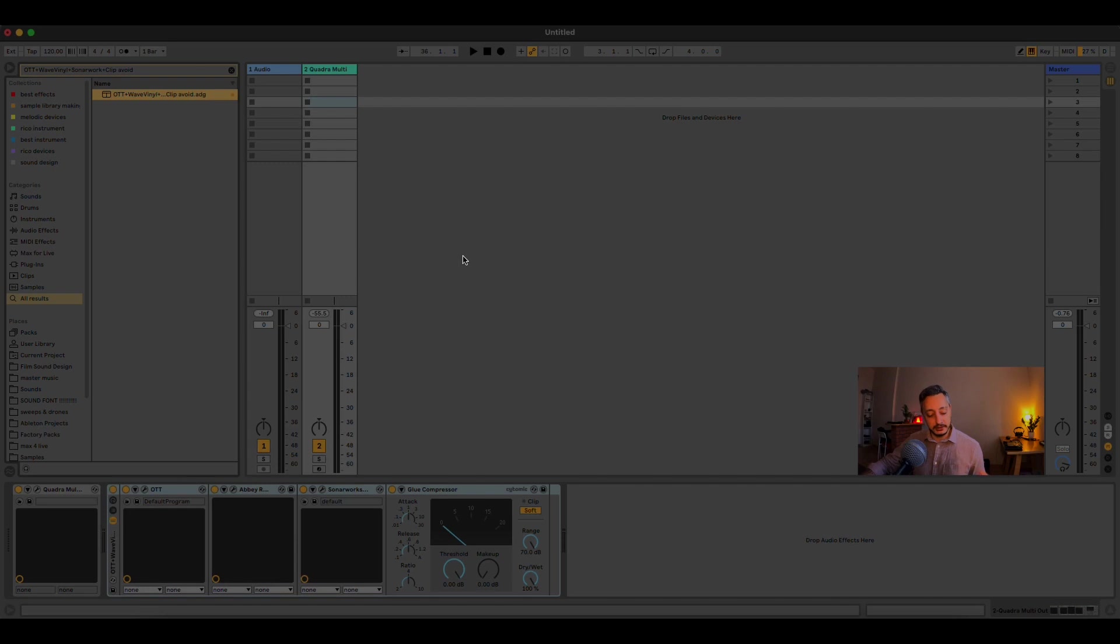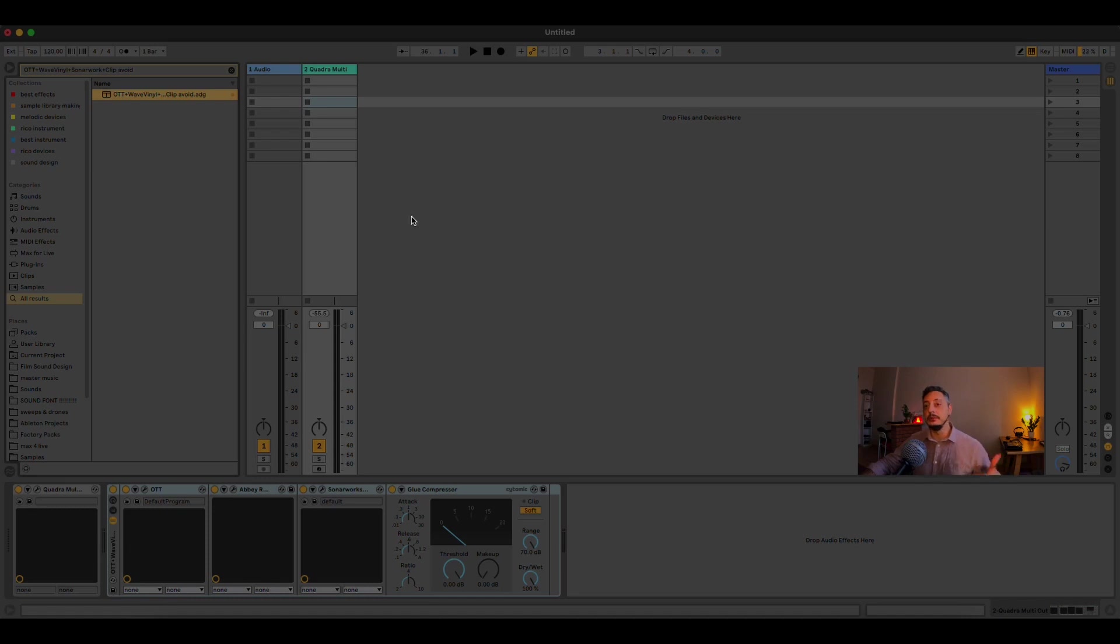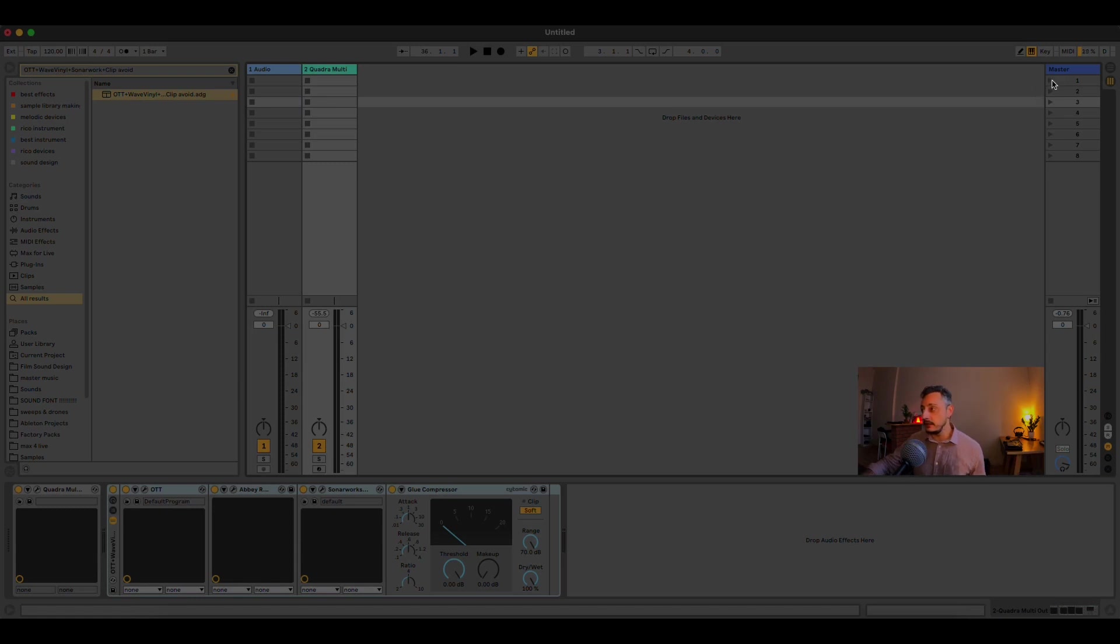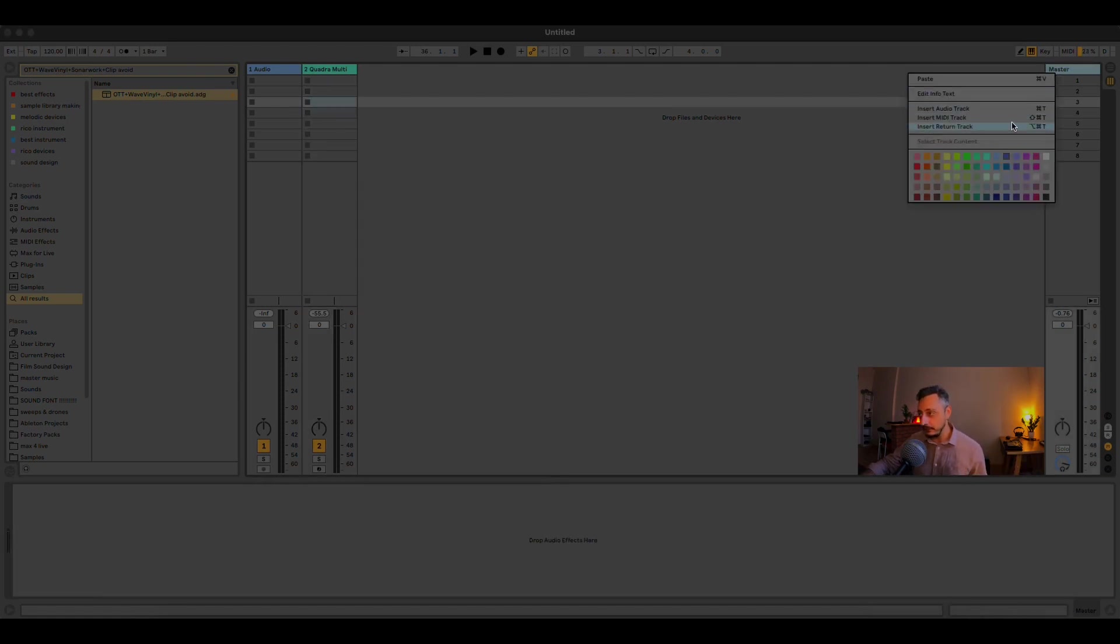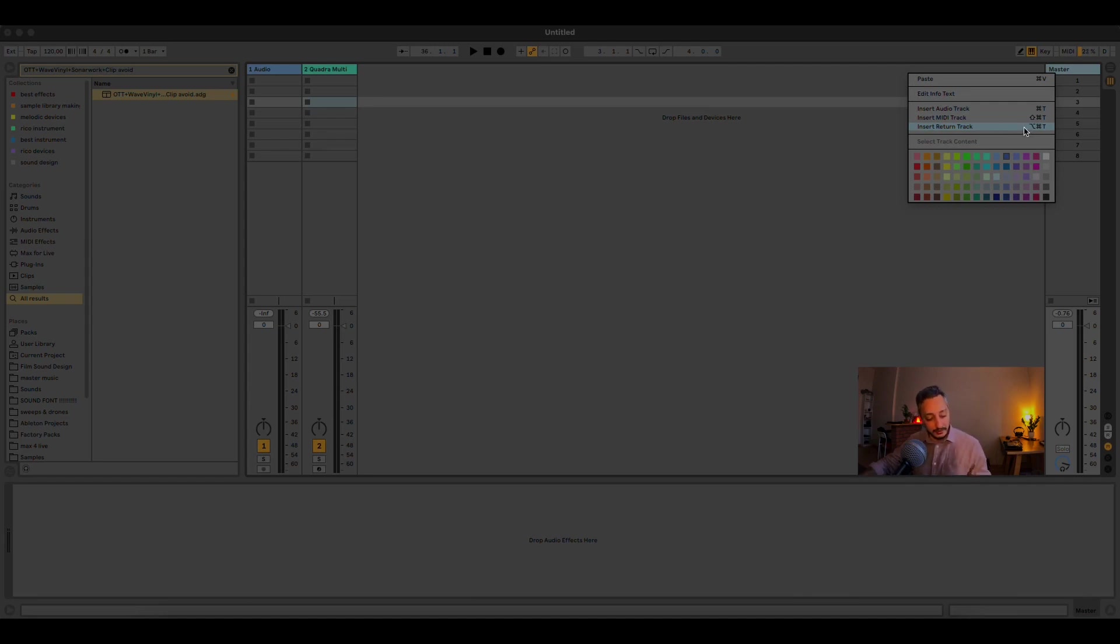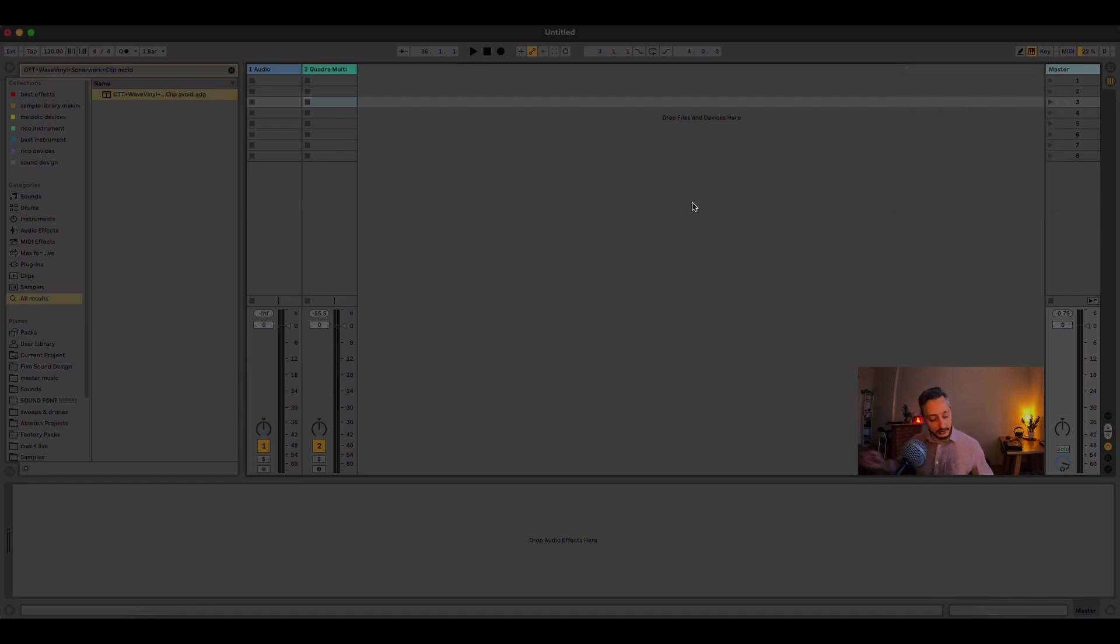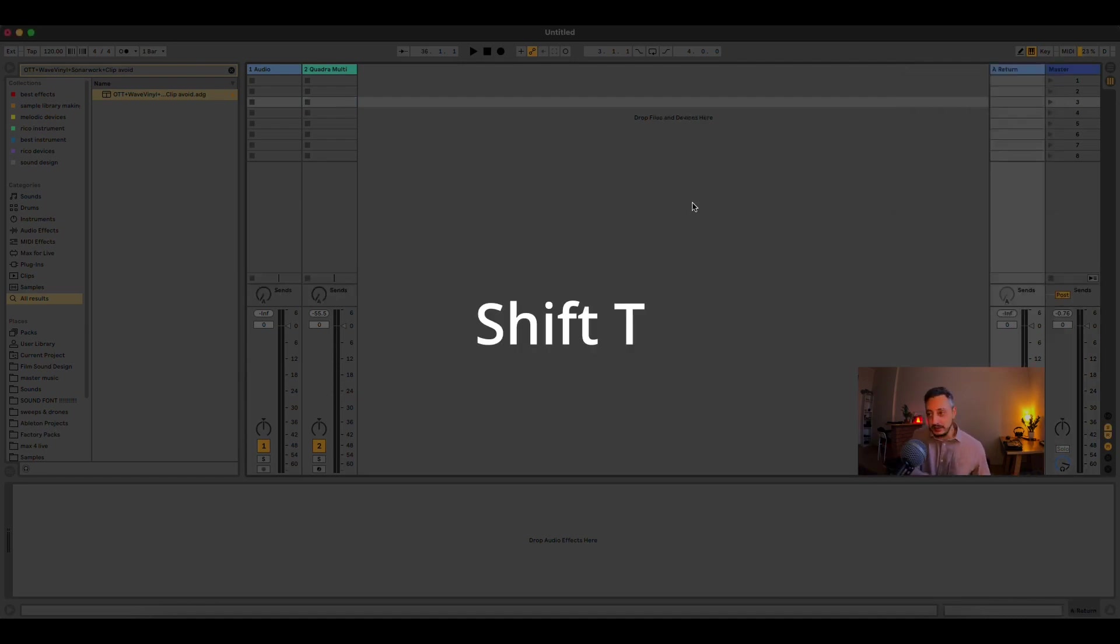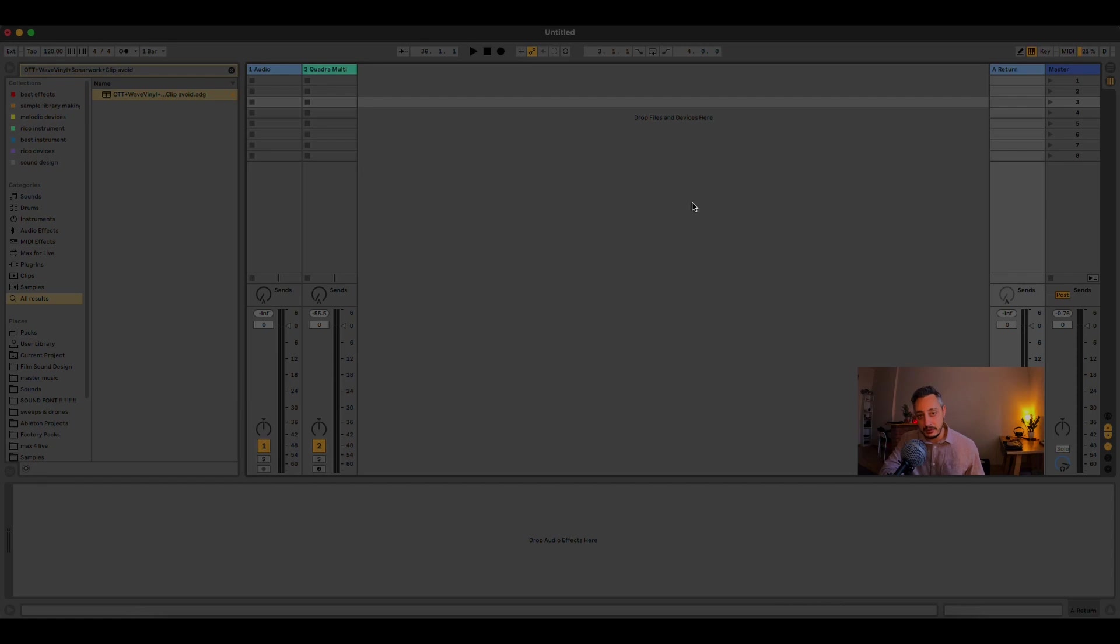Keyboard Maestro has the ability to create custom shortcuts that will do one particular thing. And other things, if I want to create a return track usually, it's quite a pain in the ass. It's Option, Command and T. So, you need to use two hands usually. And I don't want to do this, I want to do Shift T and then I have my return track.